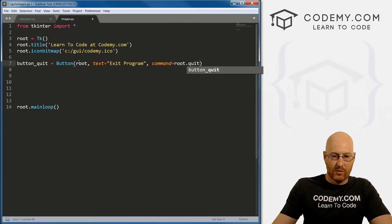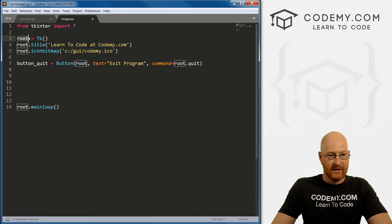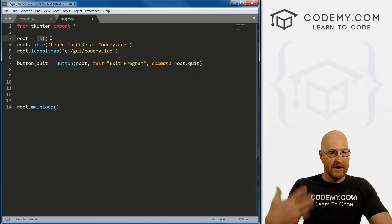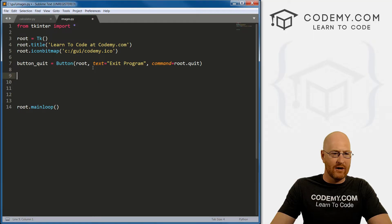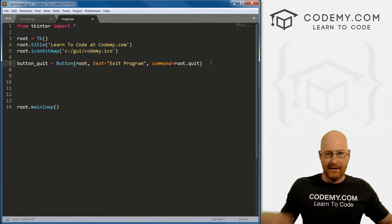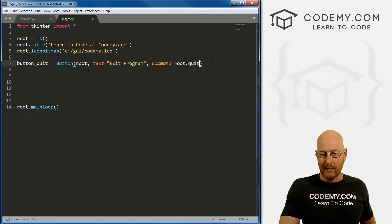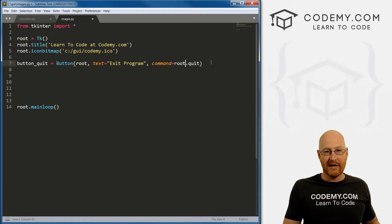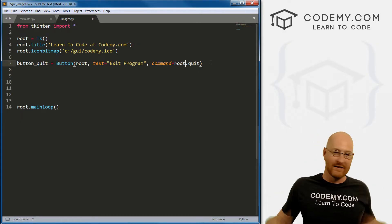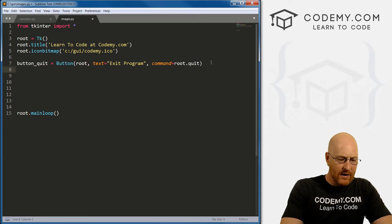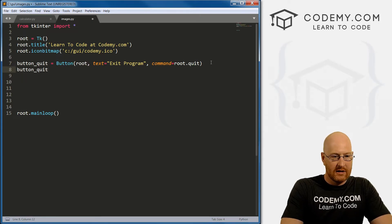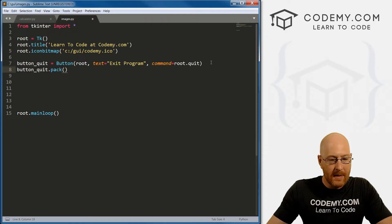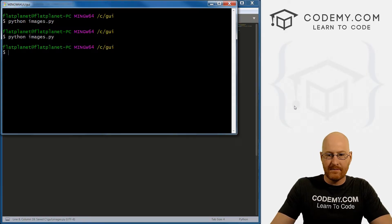So root is obviously this root instance of this TK class that we've created. Anytime we do anything we call root, right? You just throw a root.quit. Python is an object-oriented language, so we can do object-oriented things like putting a dot and then some other thing on it. That's how you do that. So now we can just go button_quit.pack it in there.